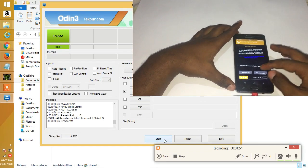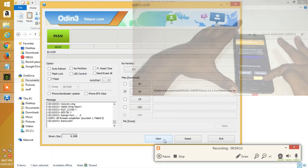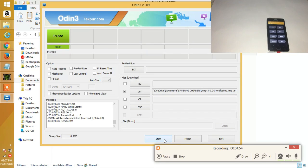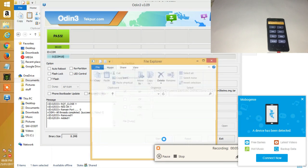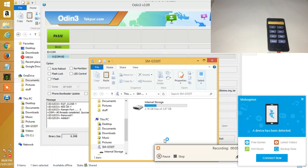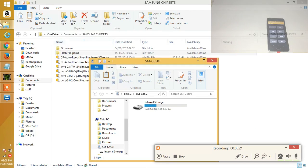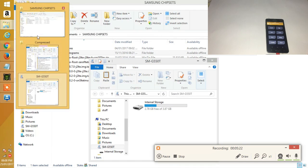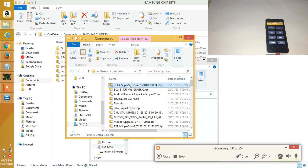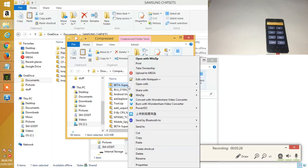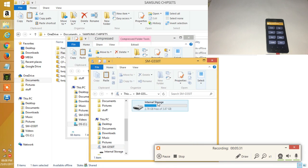Now you should see the TWRP recovery. Now you'll go back to your PC and copy SuperSU to the root storage of the device.